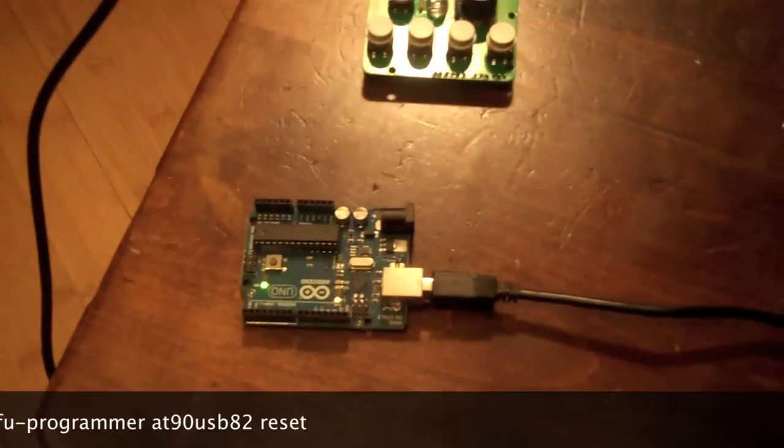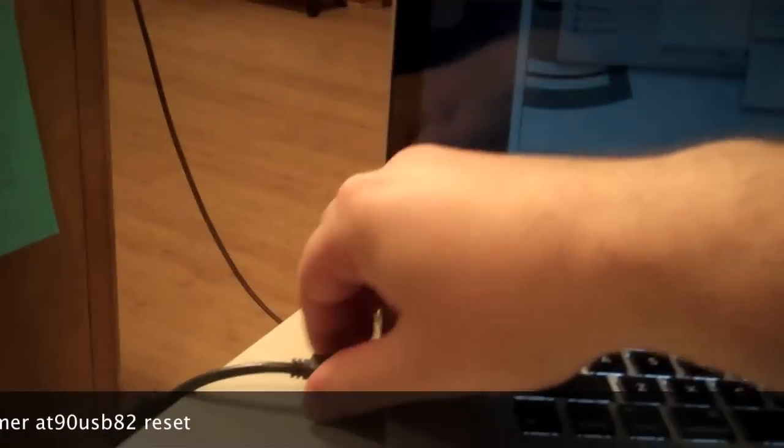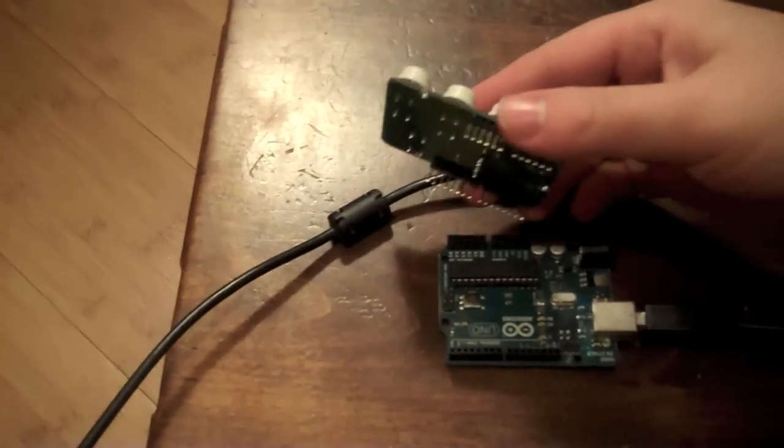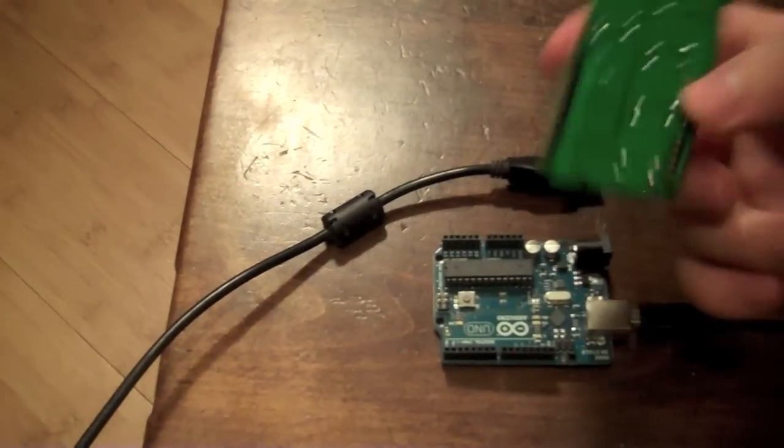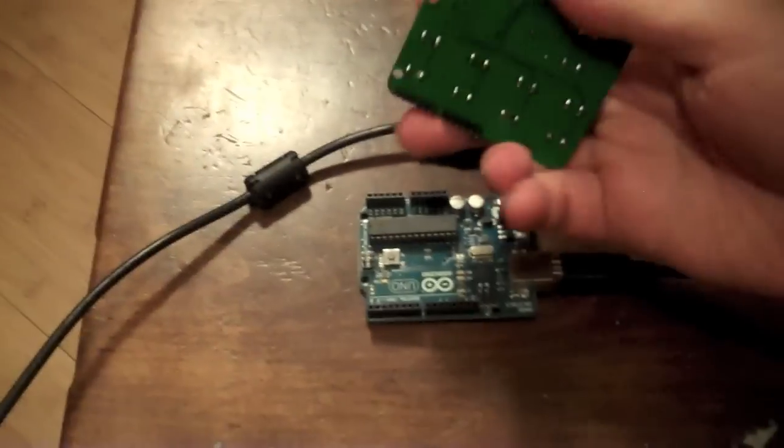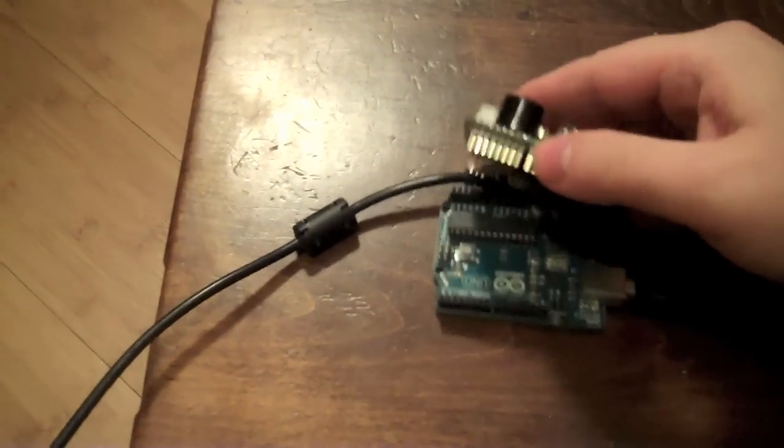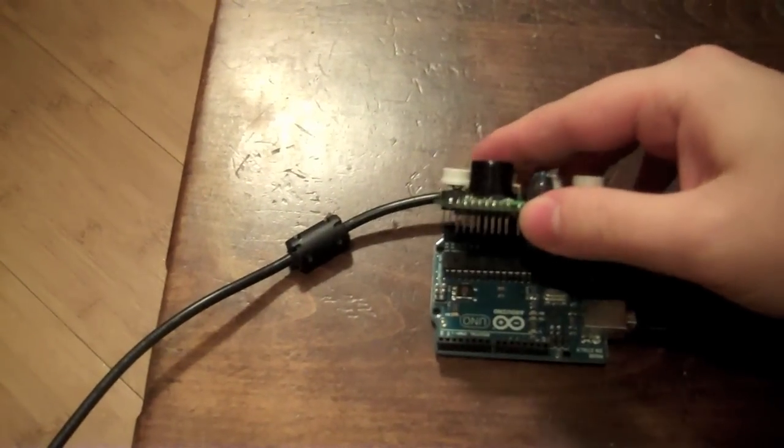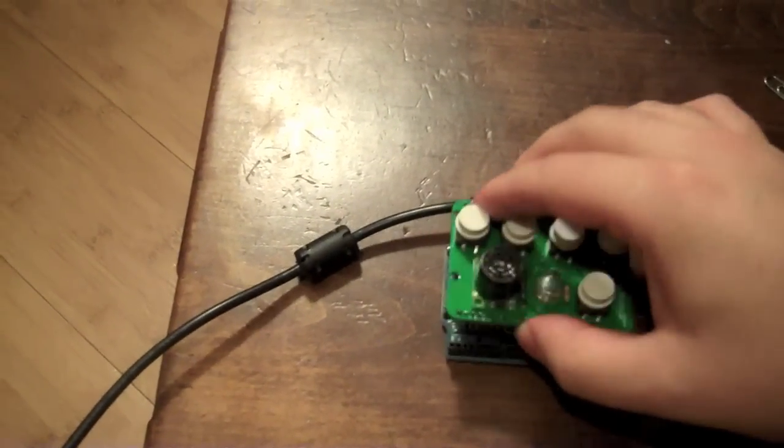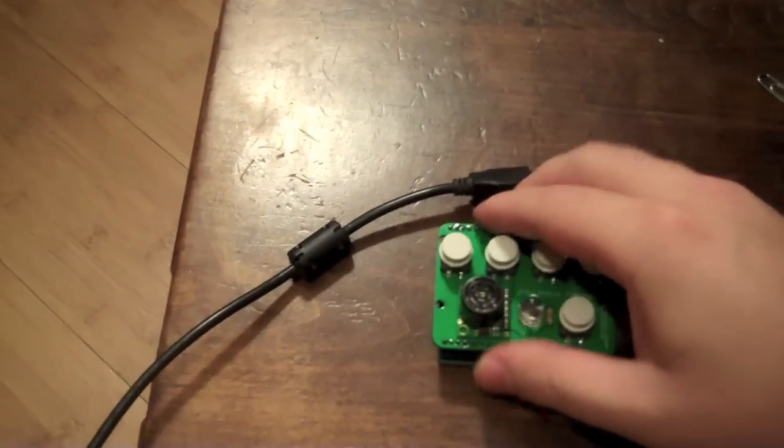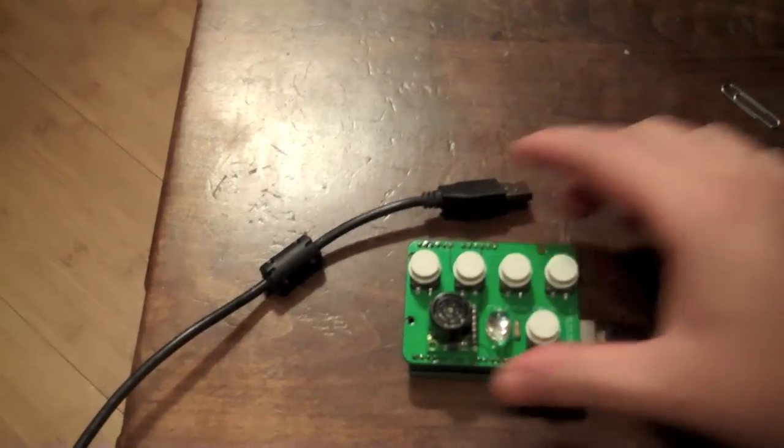Now, all that's left to do is power cycle it, unplug it, put your air harp shield back on it, and plug it back in.